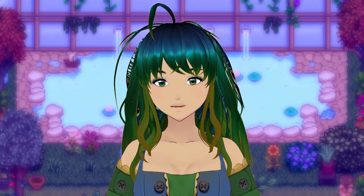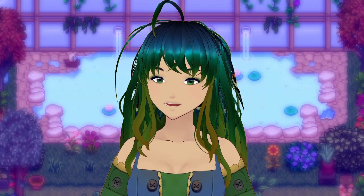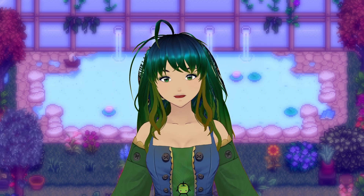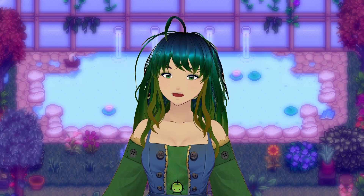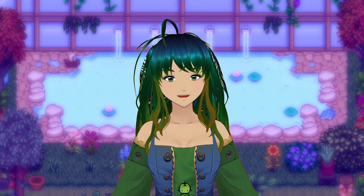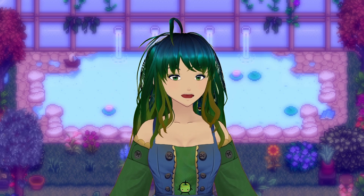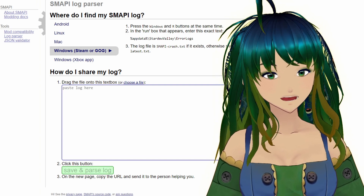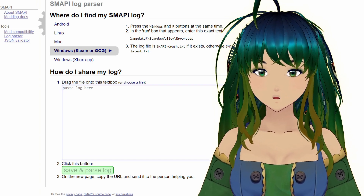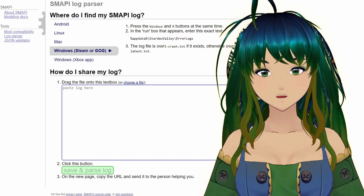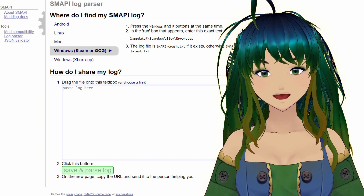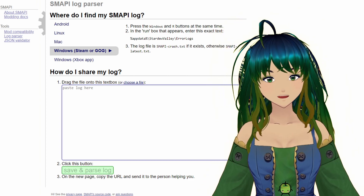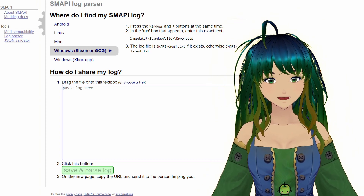I'm going to walk you through the steps of everything that you need to include in your post so that you can provide the people helping you the best opportunity to figure out how to solve your problem. The first thing we're going to want to prep is our SMAPI log. To do that, we are going to want to go to the SMAPI log parser website and follow the directions listed for our system.